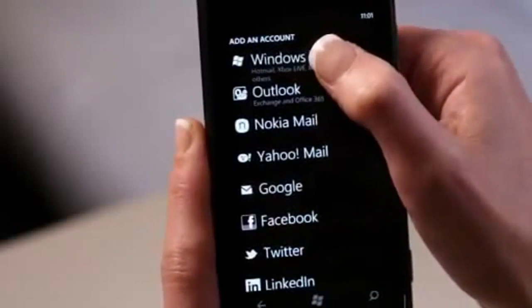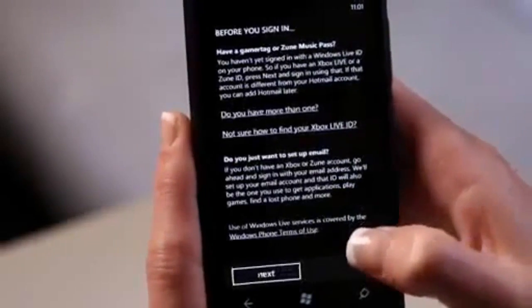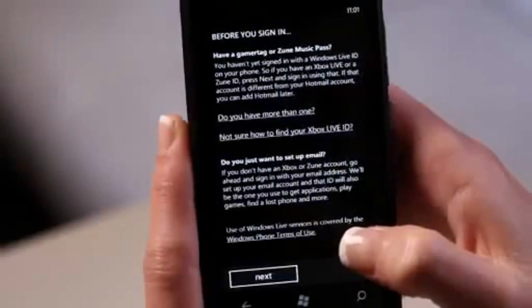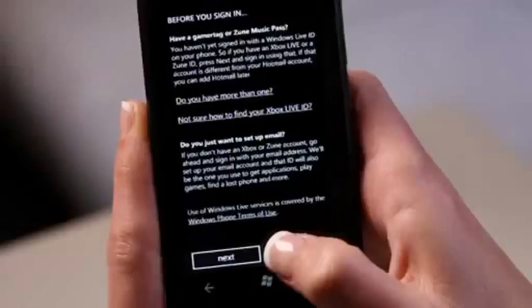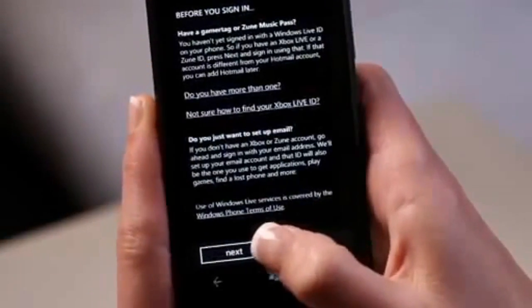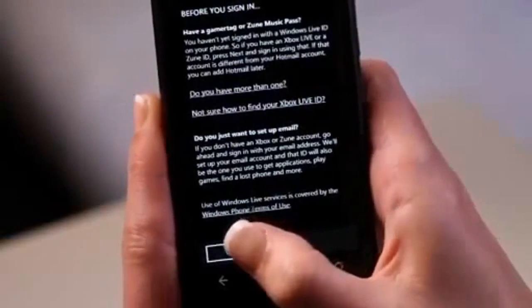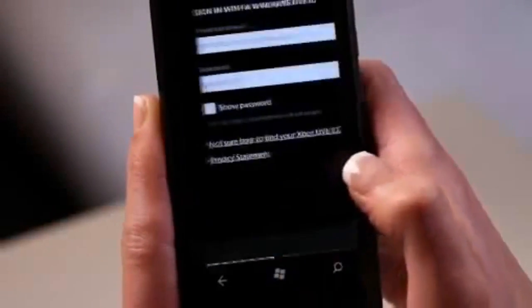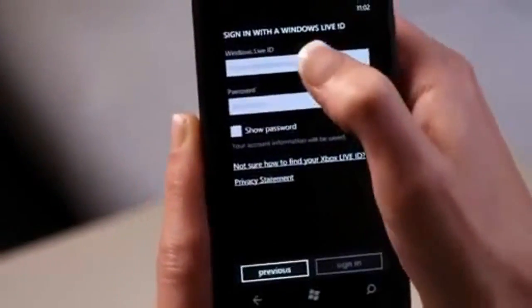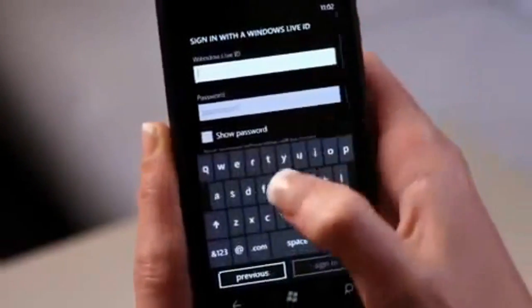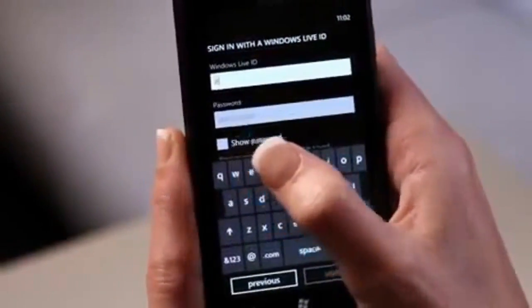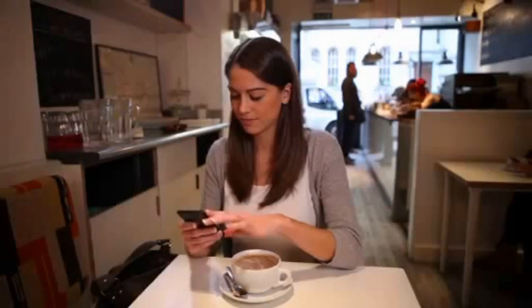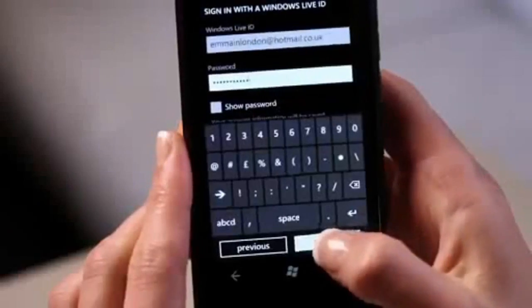In the list, tap Windows Live to continue. Read the before you sign in screen, which has information about adding your account to your phone. Tap Next, then tap the Windows Live ID box and enter your Windows Live ID and password. Press Sign In to finish.